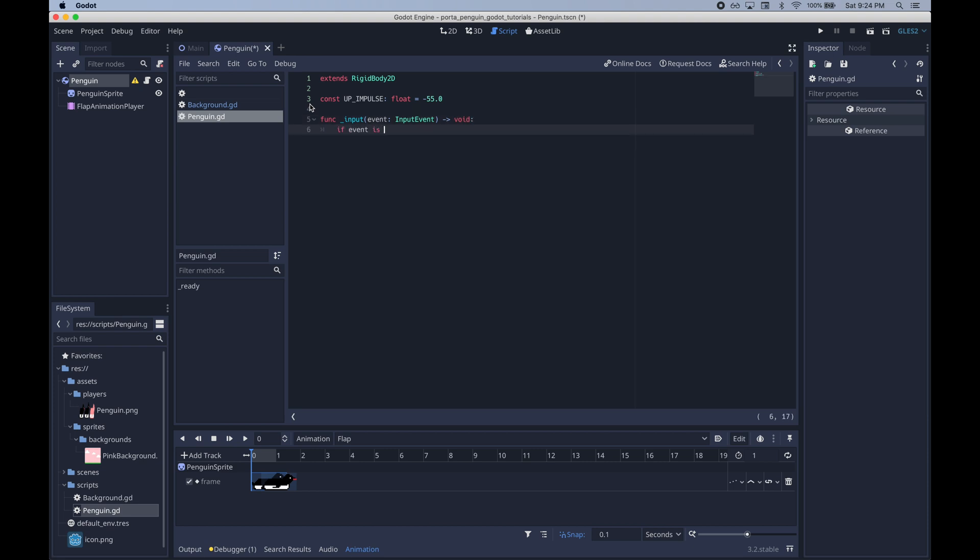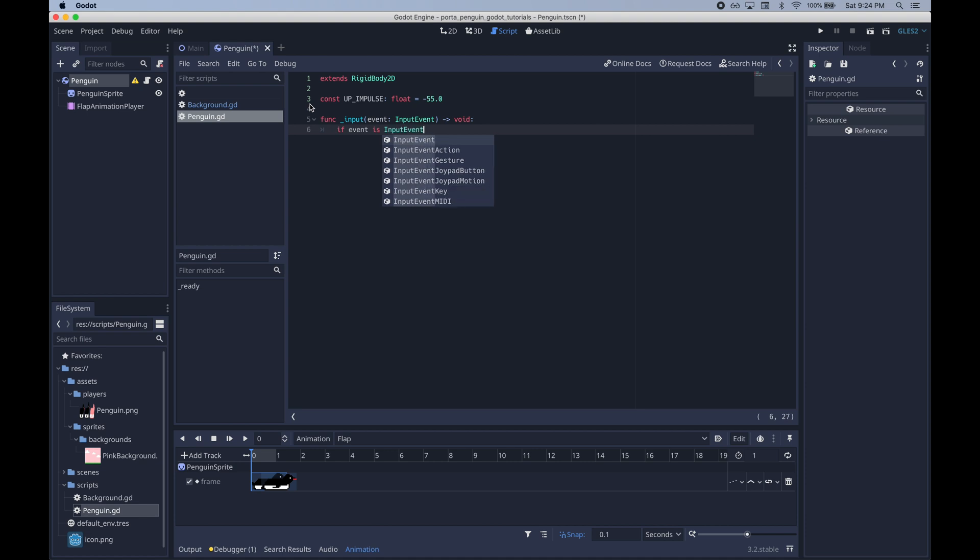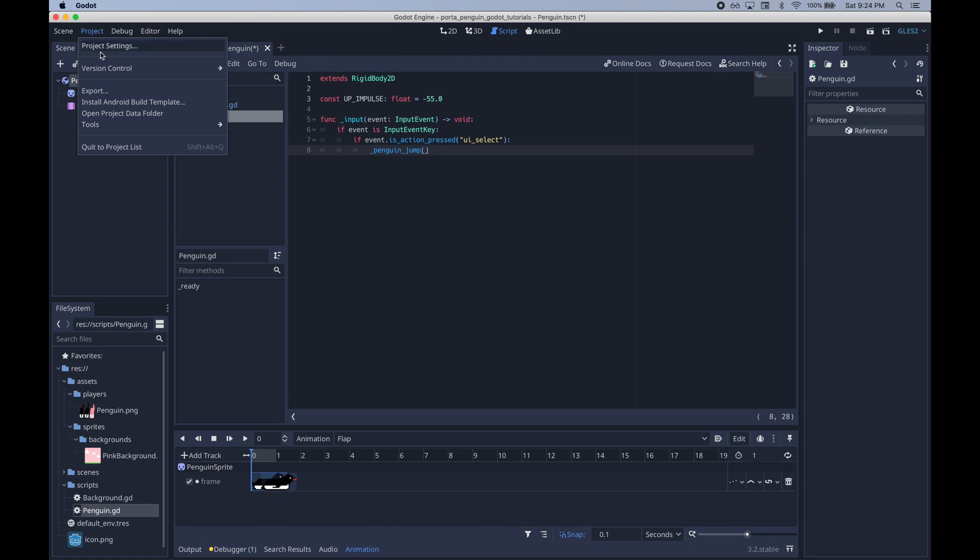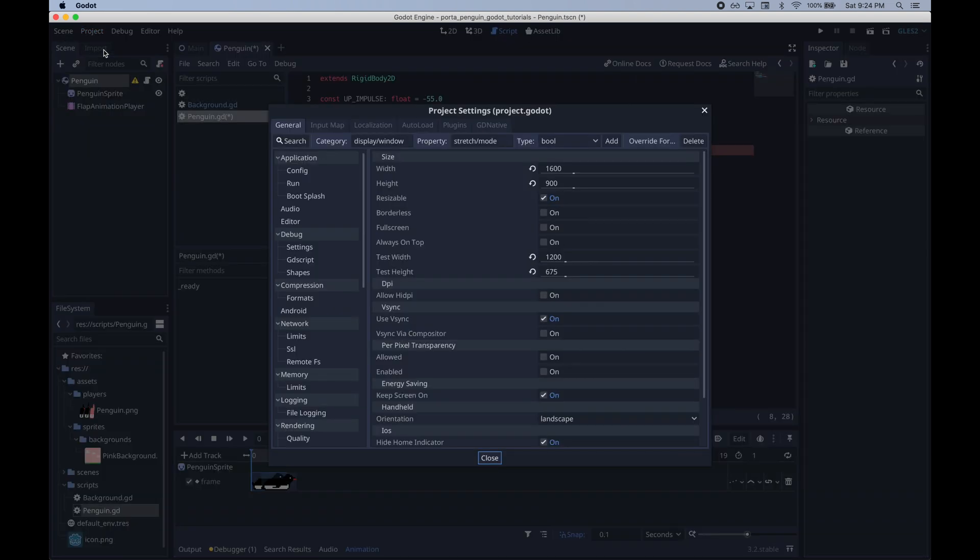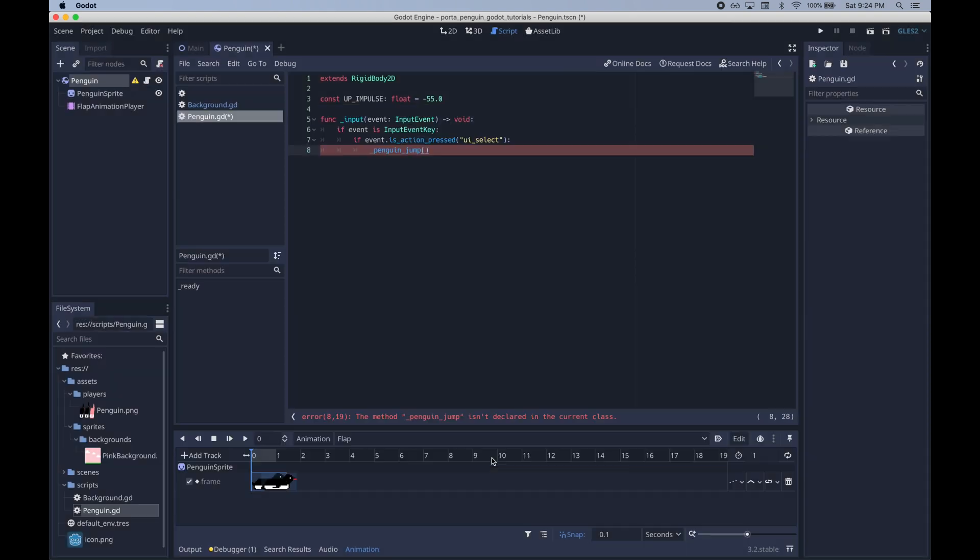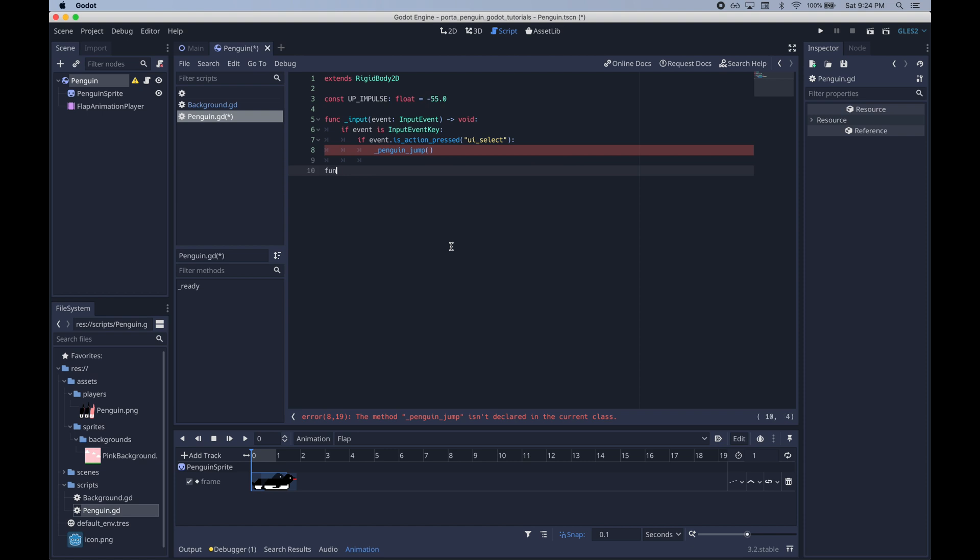Now we'll write the function which is built in that allows us to detect user input. So whenever an input event comes in and that input event is a keyboard event and that keyboard event is spacebar which is what this UI select action is, you can find all these actions in the input map section of the settings. So you can see here that by default UI select is going to be spacebar. So whenever spacebar is pressed we're going to have our penguin jump or flap.